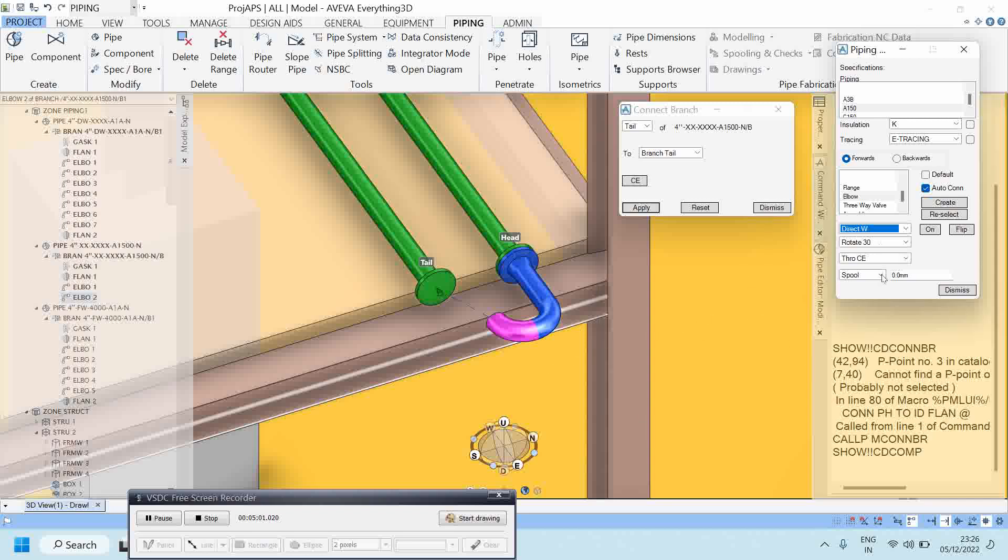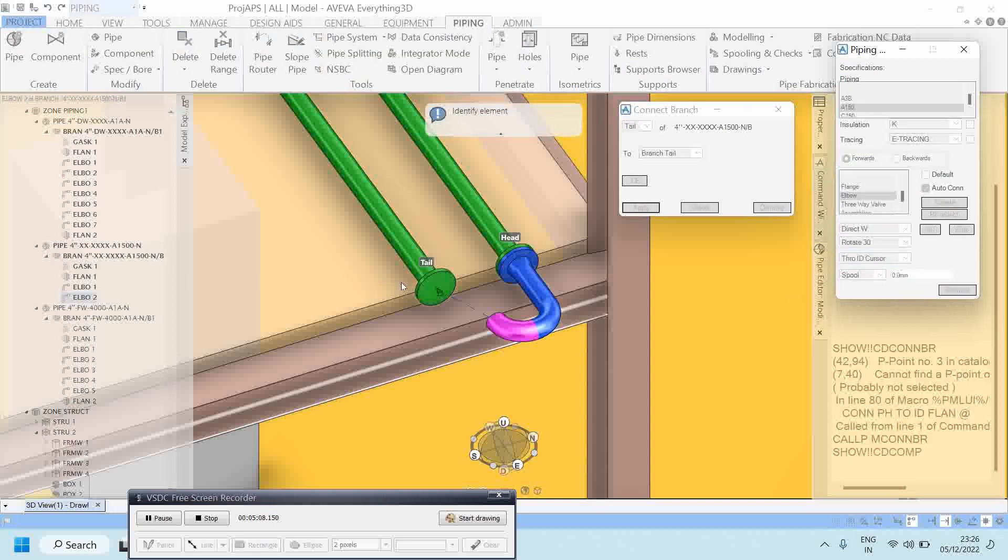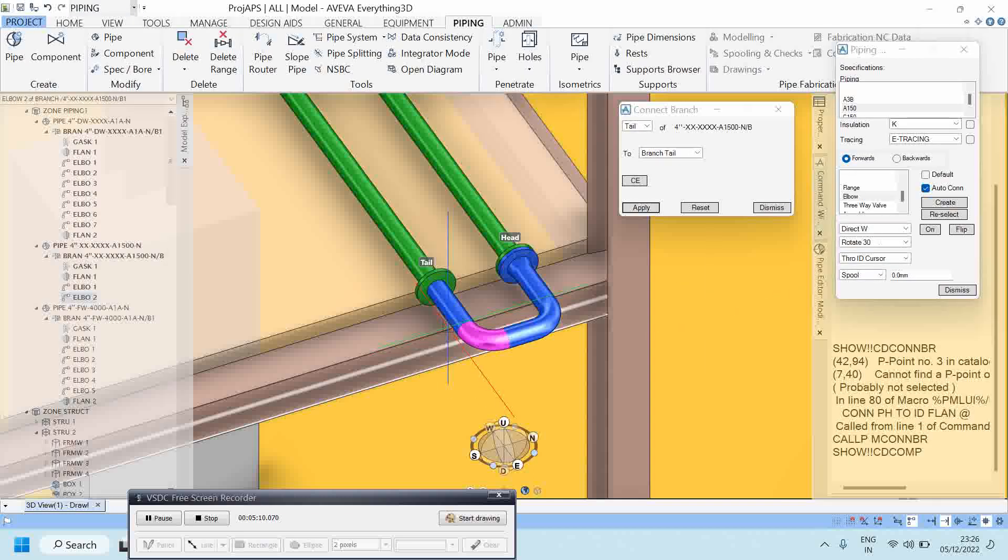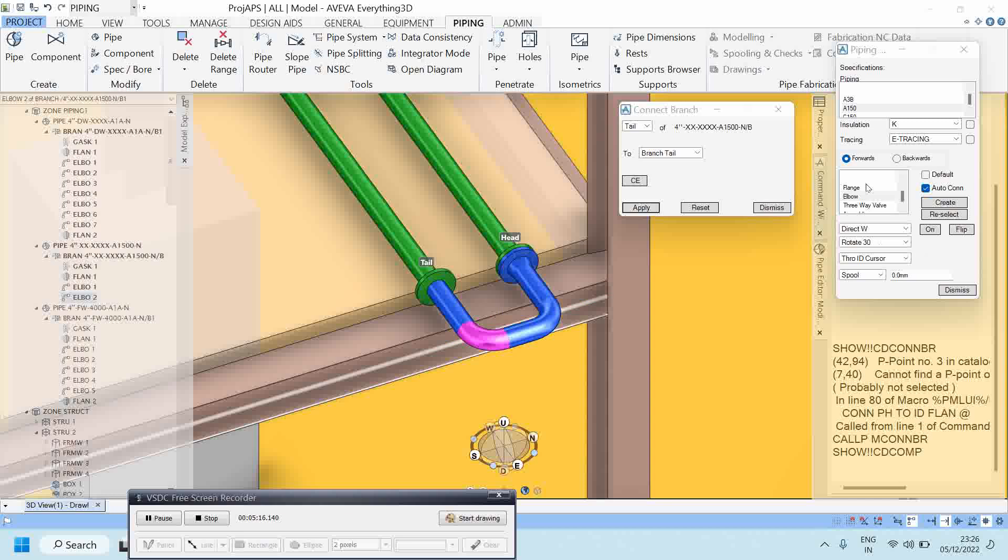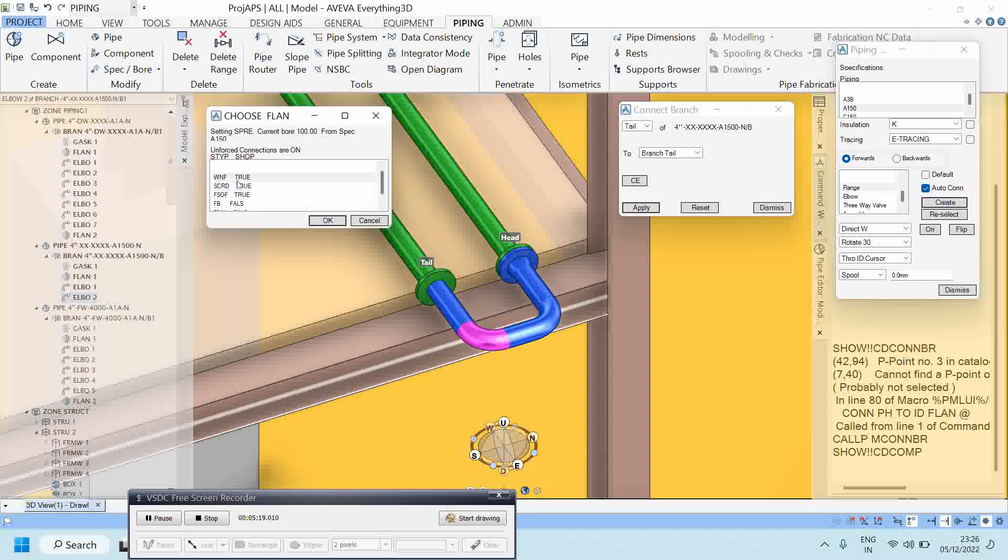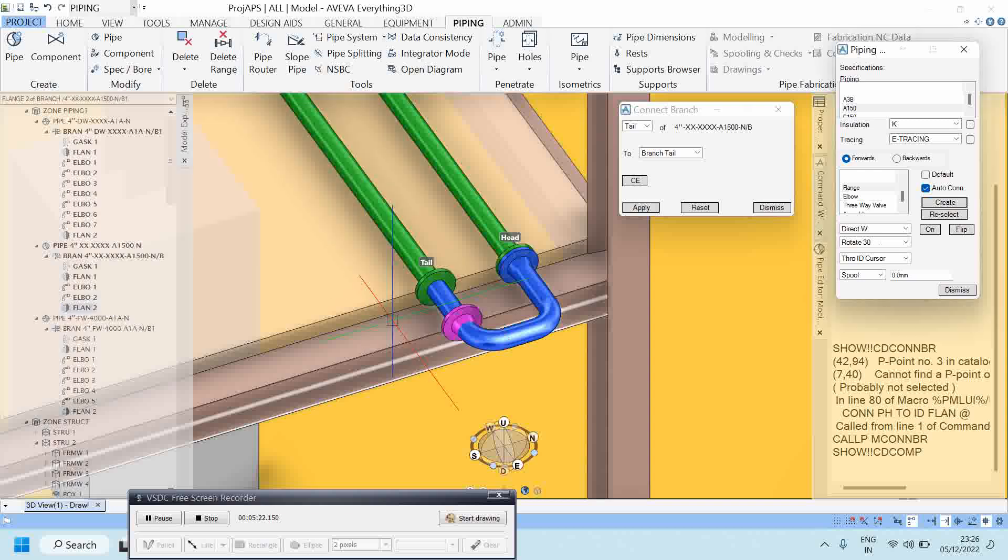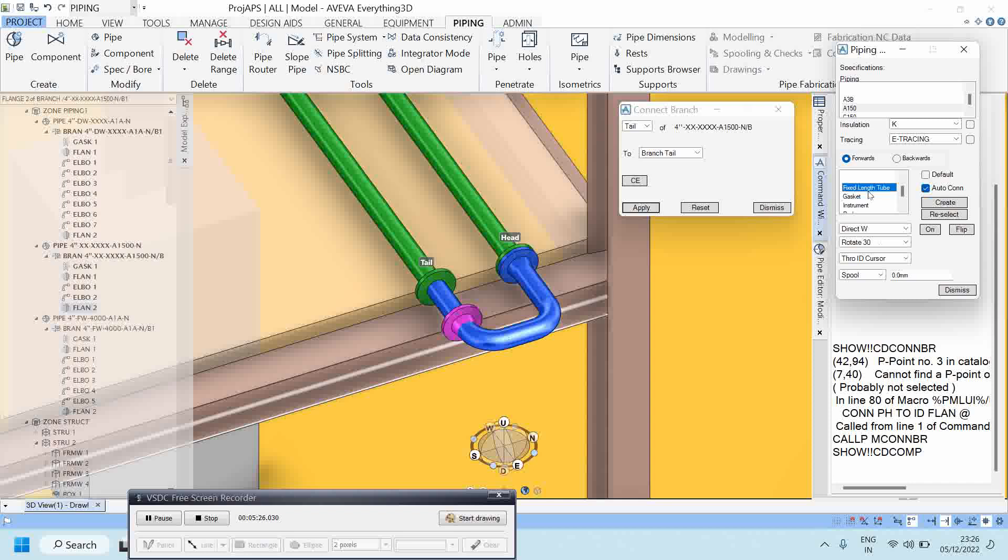So I want to make it with this plan through ID cursor. Let's click here, then it is connected. Just keep this one and go to plans create, well next plans. Again gasket create, gasket created.